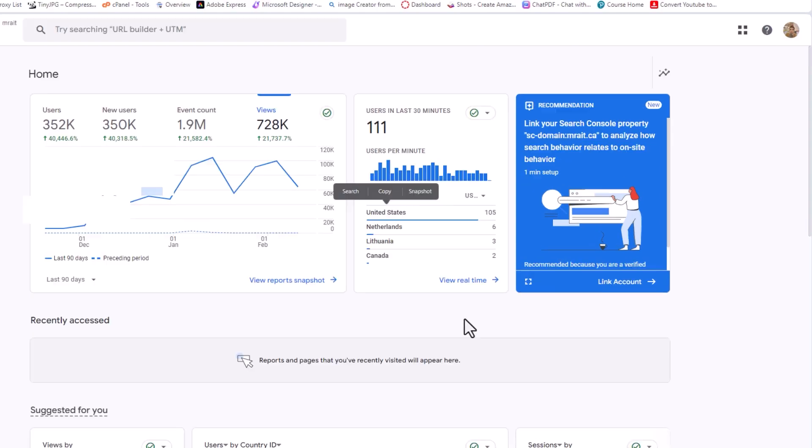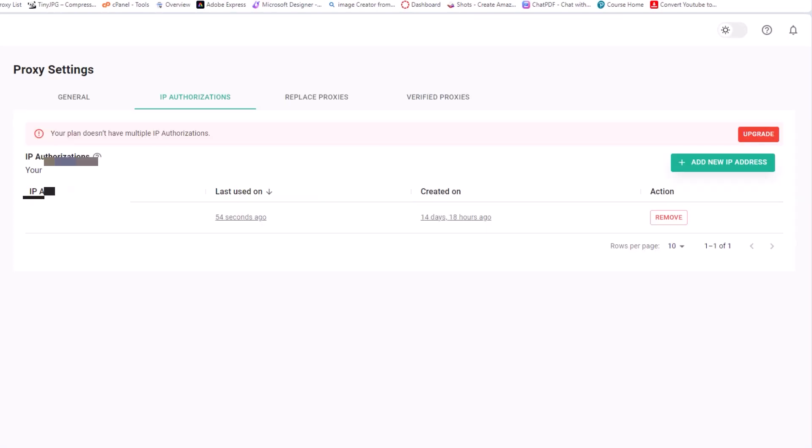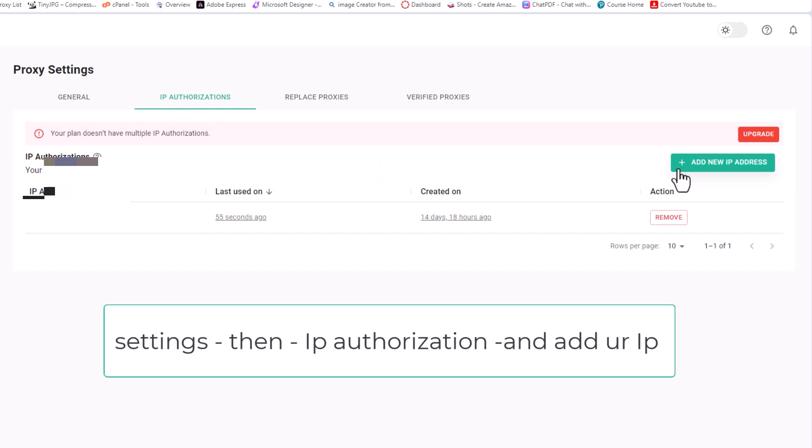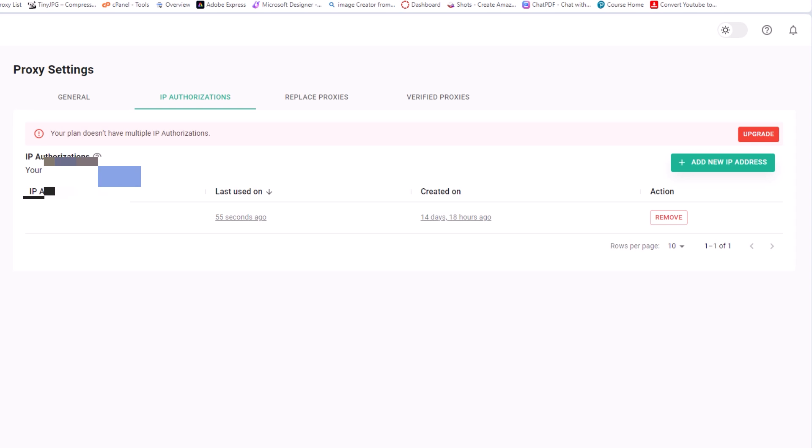So you copy that IP and you go to the proxy platform and you go to Settings, IP Authorization, then add a new IP or add the IP. Basically, the software will show you your current IP or the IP of that machine you want to add. Just click Add New IP, add the IP, and it will work. So when you do this, the proxies are now whitelisted. It will work well.